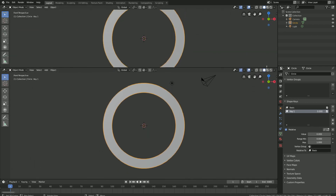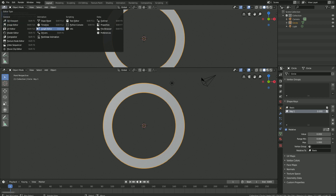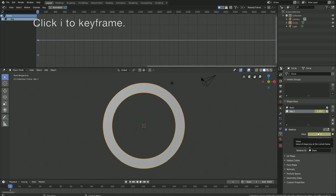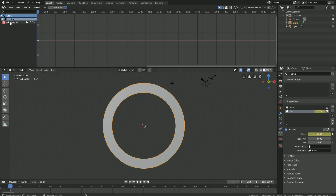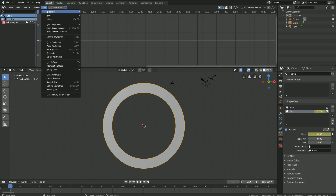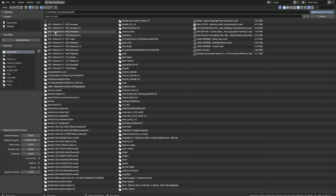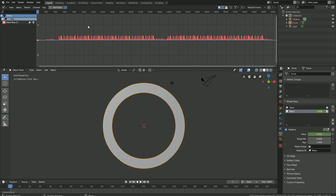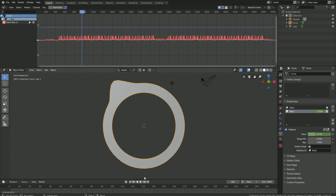Let's open a new window and go into the Graph Editor. Click I to keyframe the value of the first key, then select the first key in the Graph Editor. Then click Key, then Bake Sound to F-Curves. Let's set the highest frequency to 120, so that we have from 0 to 120 for the first key. When we play the animation, you can see that the animation matches the music.